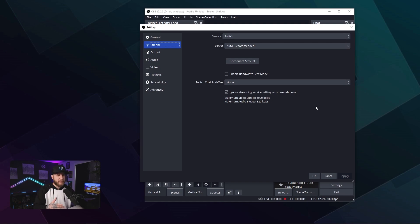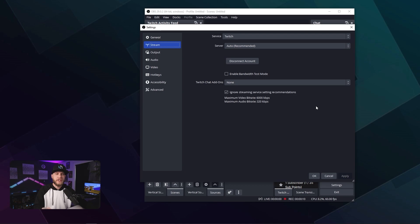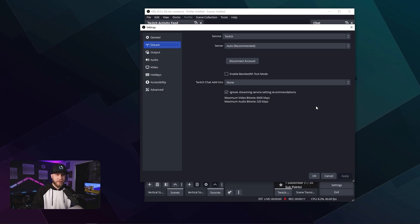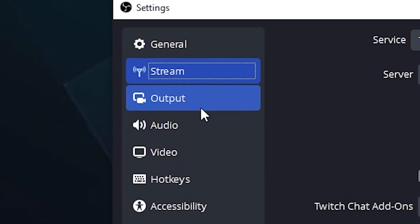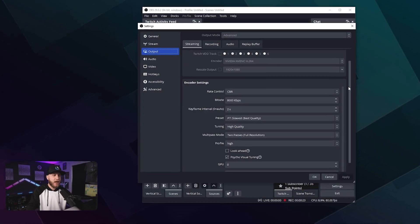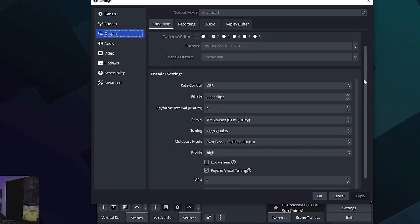This box that we just checked is going to do exactly what it says — it's going to ignore Twitch's limitations on bit rate. But it doesn't end there. We're going to need to head over to the Output tab under your encoder settings.